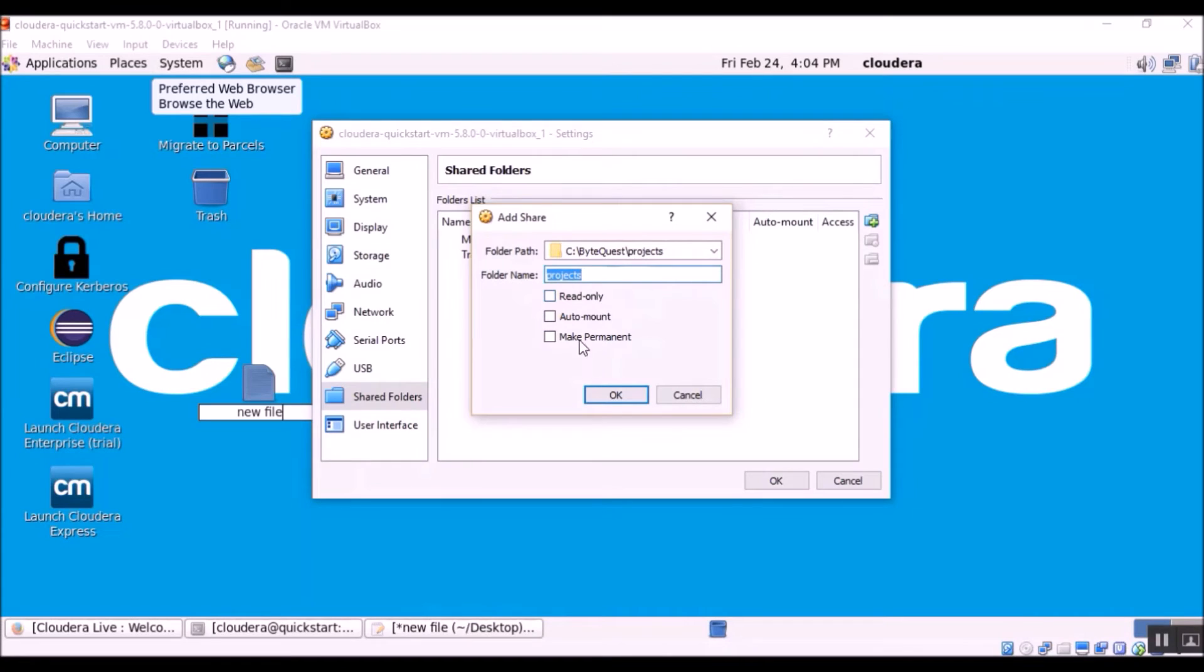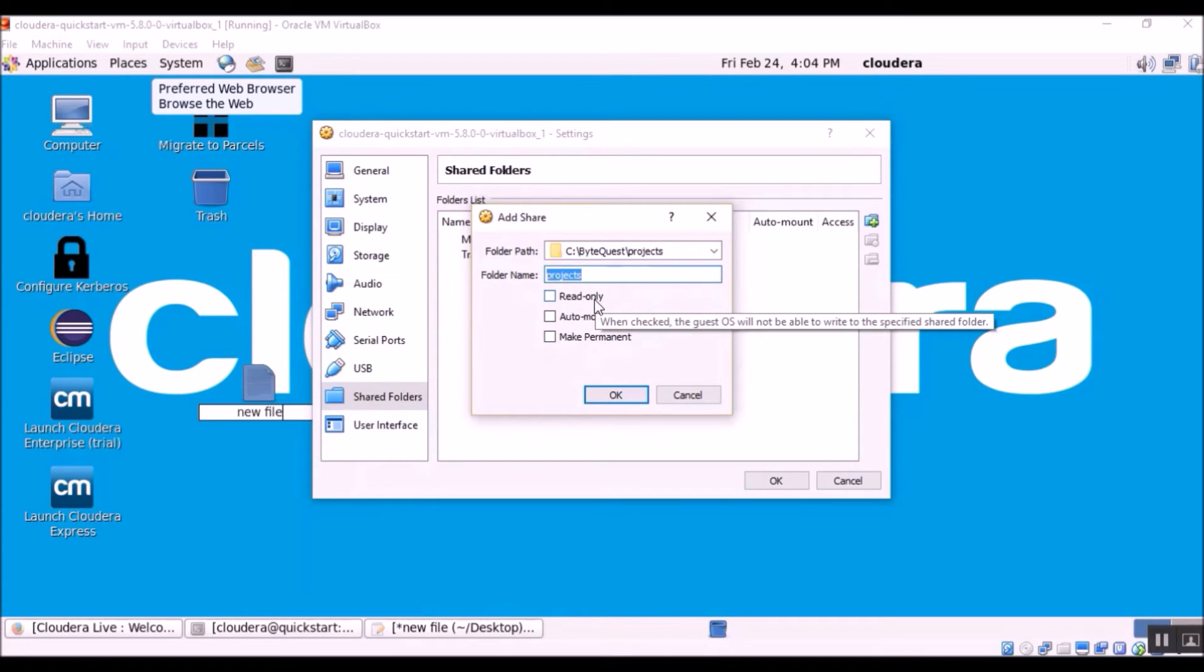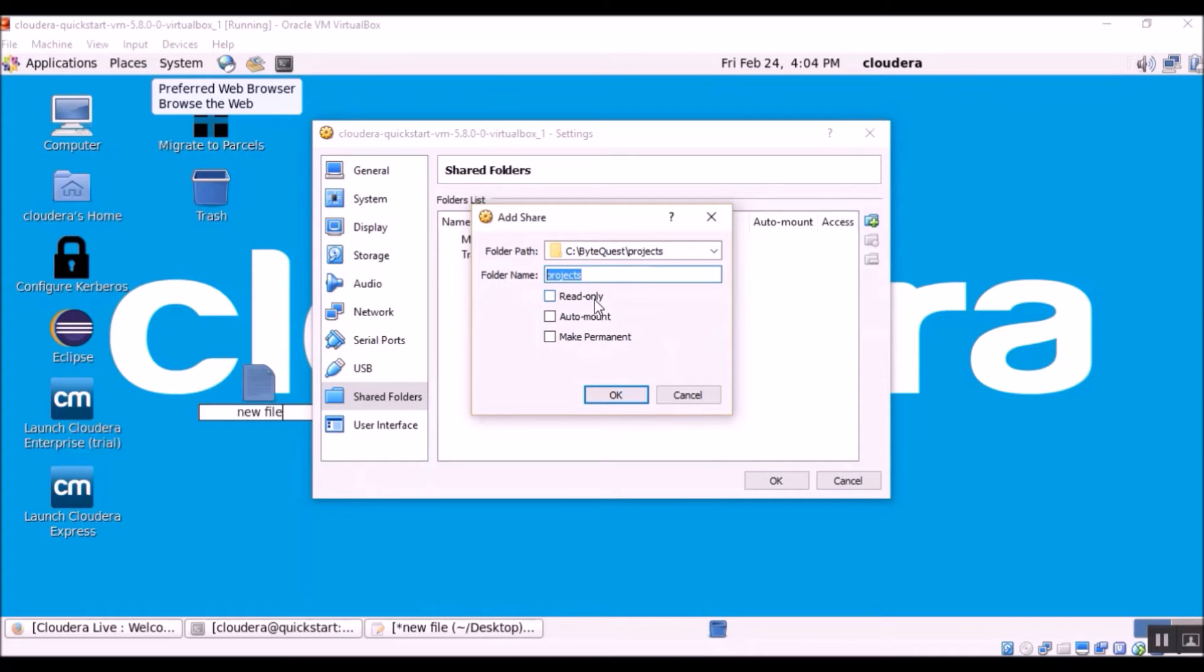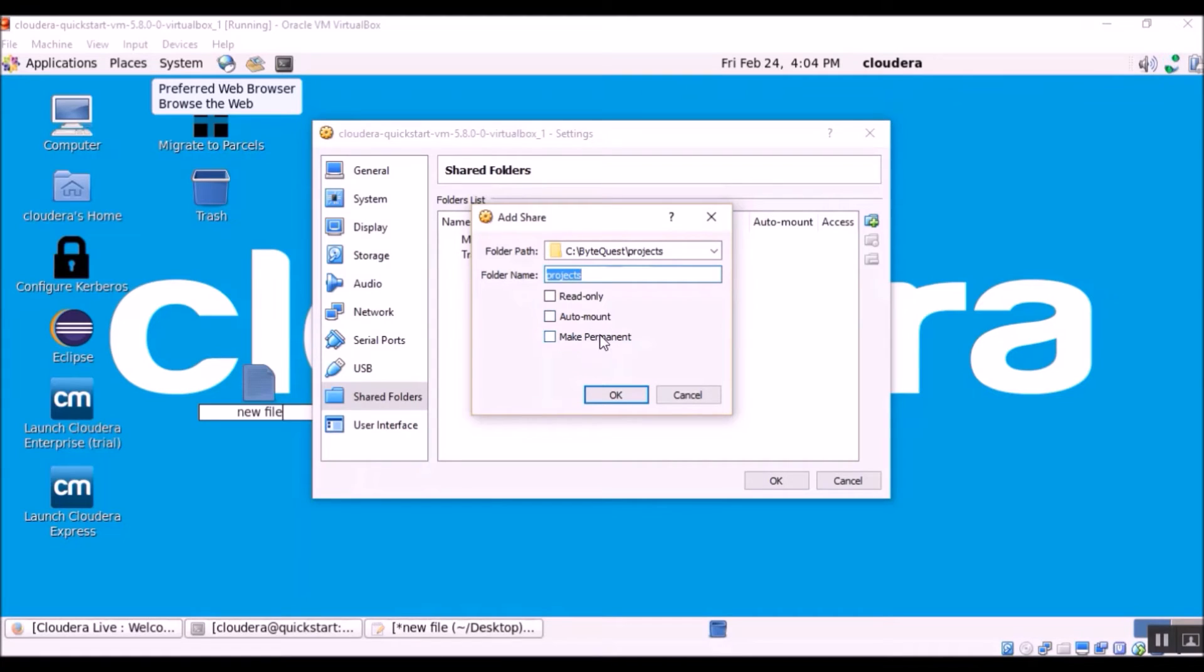And there are three checkboxes. The first one is read only. What this means is if you are going to allow the virtual machine to only read the files and if you are not interested in making any updates, if you are not going to write to the file, then you can select read only. Otherwise, don't check this box.